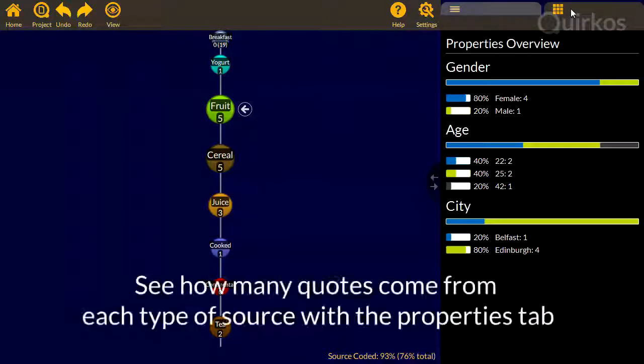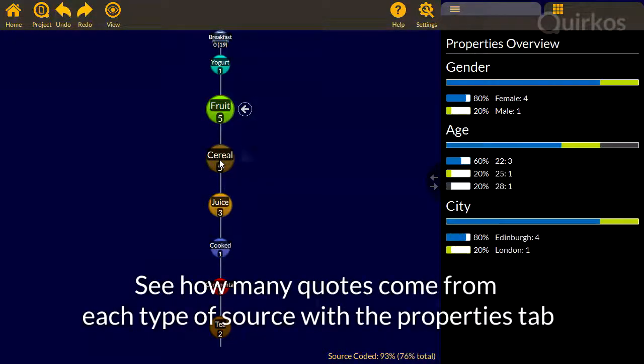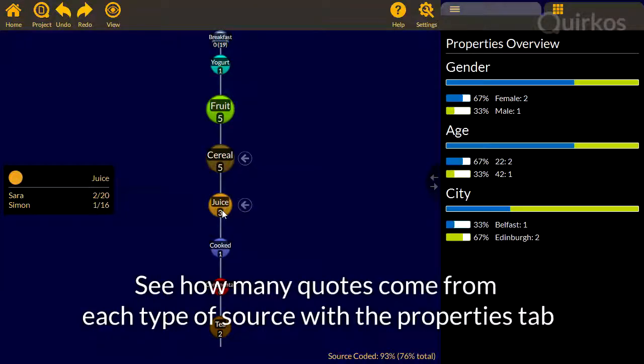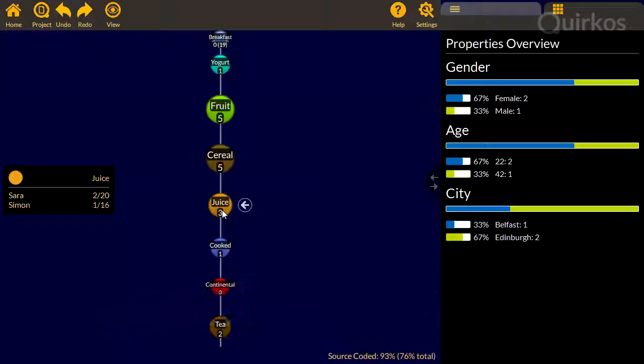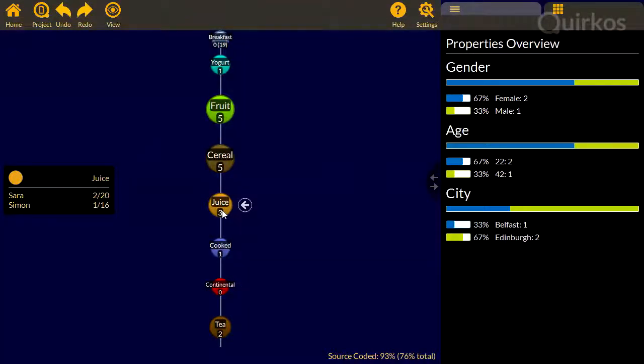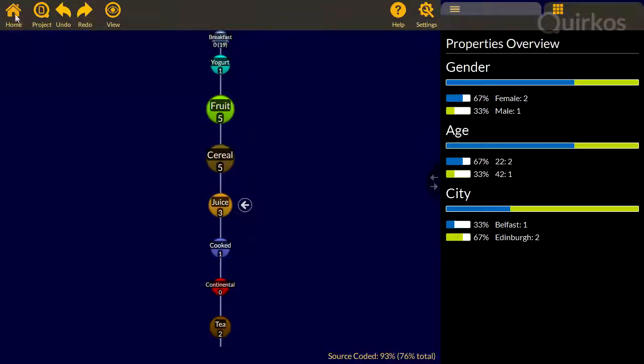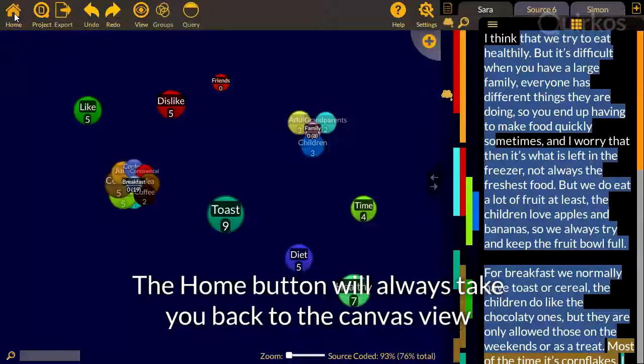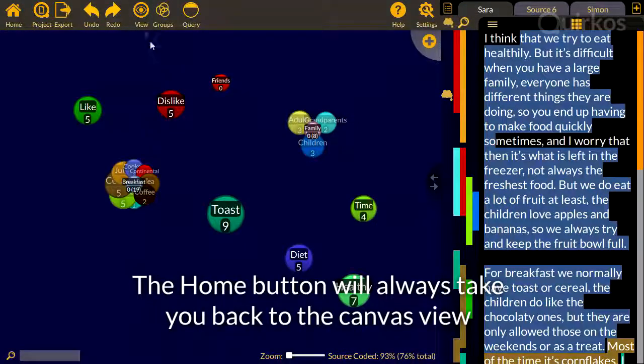See how many quotes come from each type of source with the properties tab. The home button will always take you back to the main canvas view.